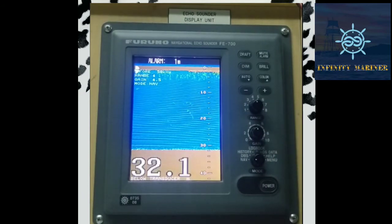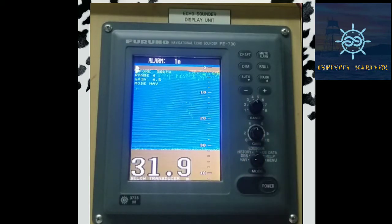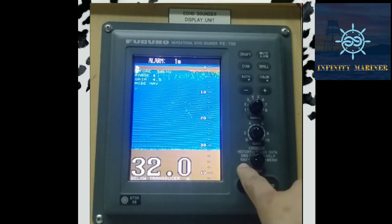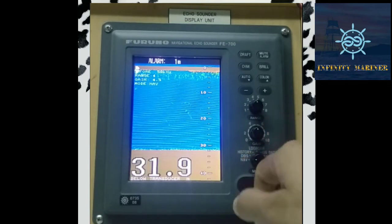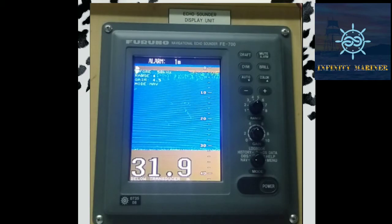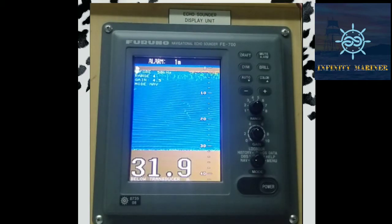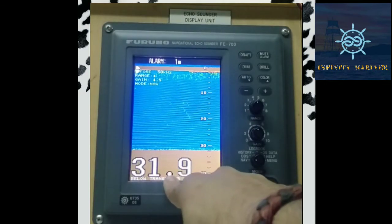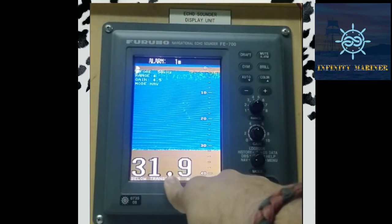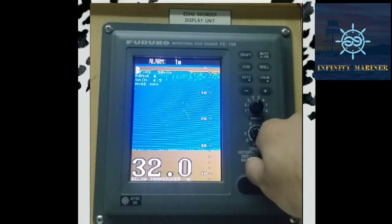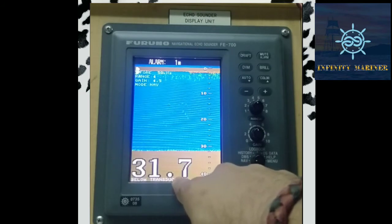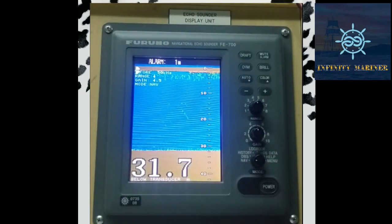First of all we will start with the NAV mode. NAV data is used just for navigational purpose — the draft below our keel. So it provides the data of the depth of the seabed just below the keel. The transducer is fitted just below the keel, so it is providing the data of 31.7 meters, meaning the depth below our keel is 31.7 meters.